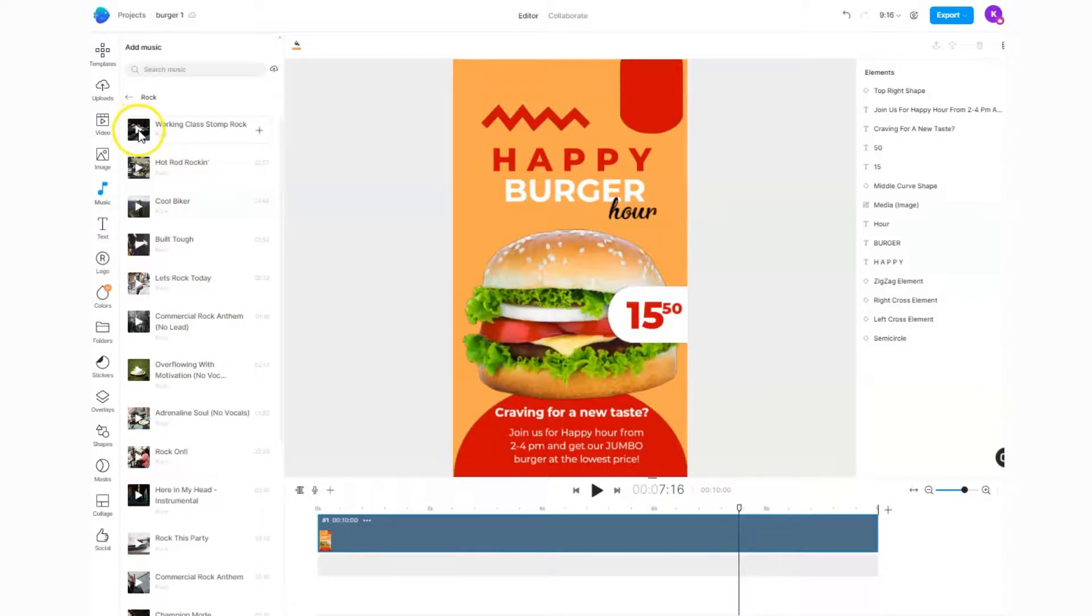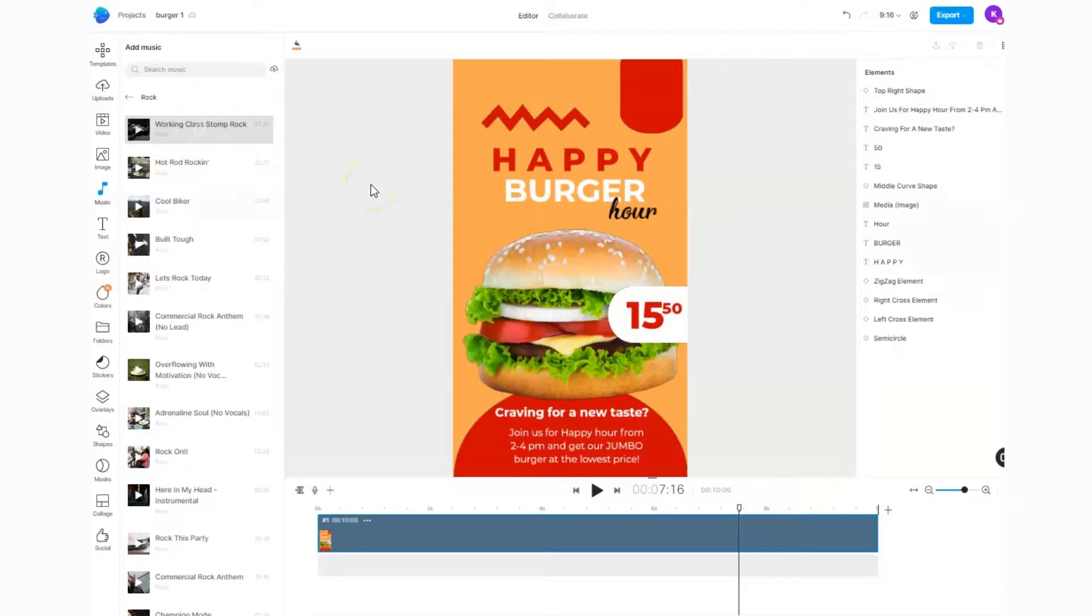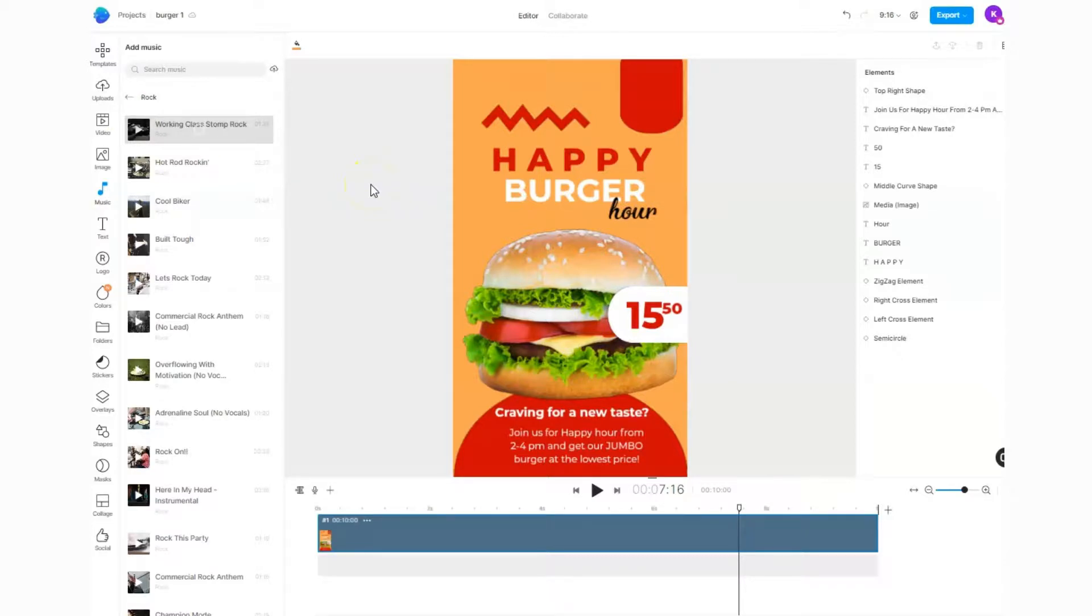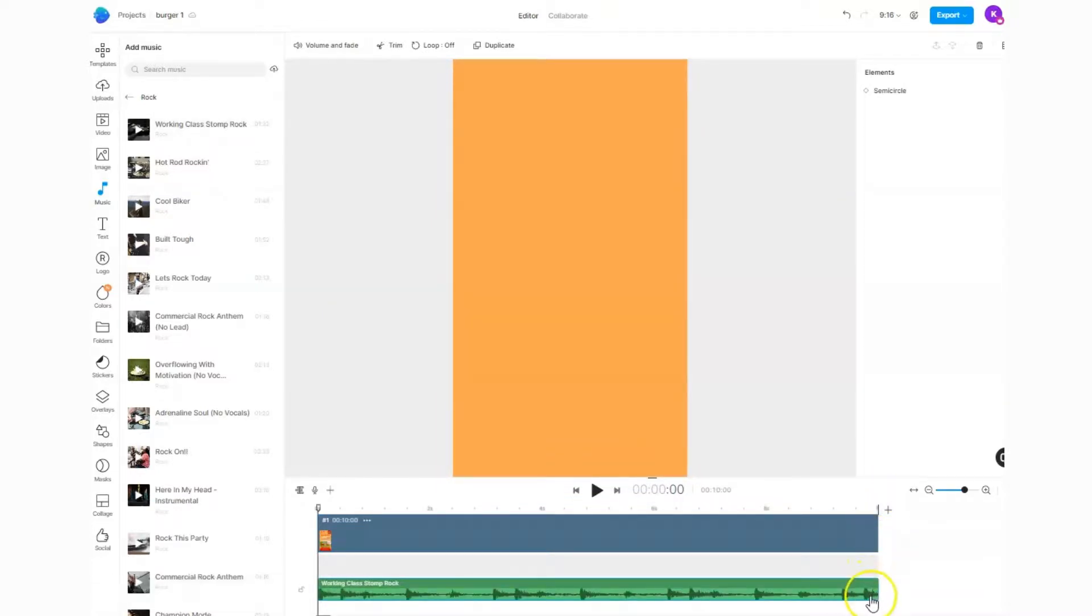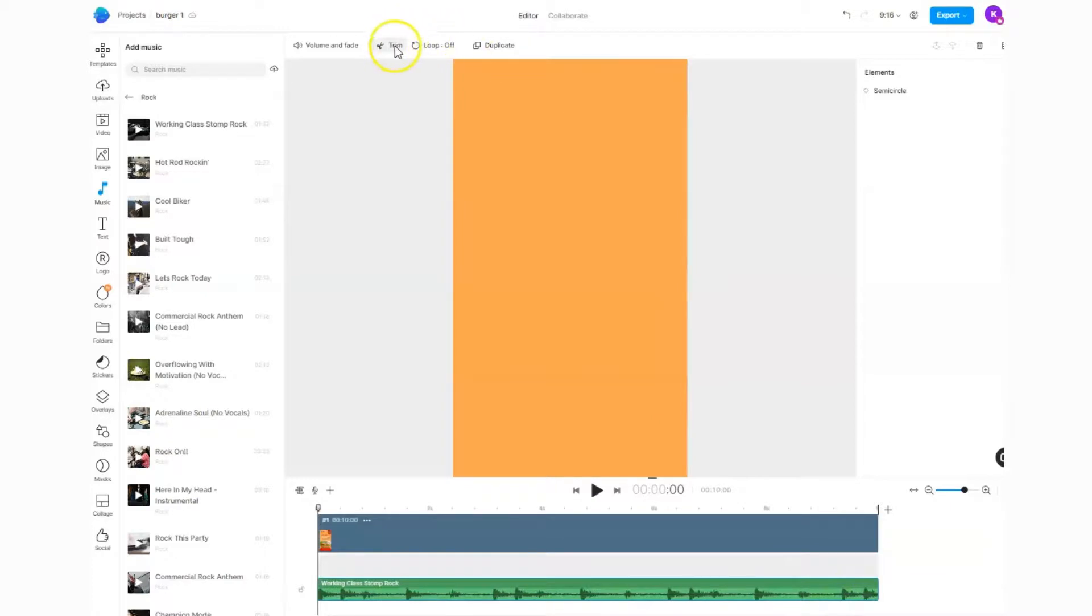It's going to give me all these different rock samples of music I'm allowed to use. If I hit the play button they'll play for me so I can listen to them, or I can just go ahead and add that music to my video. What's really nice is it will actually get trimmed for you, so wherever your video ends, that's where the audio will end as well.